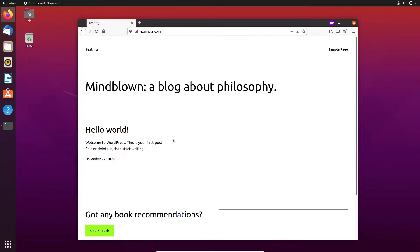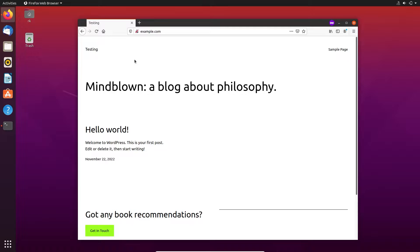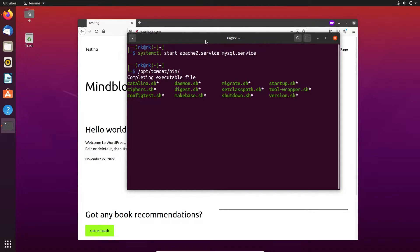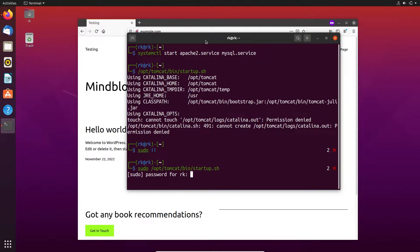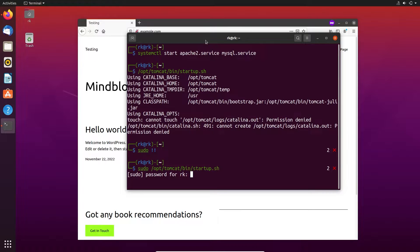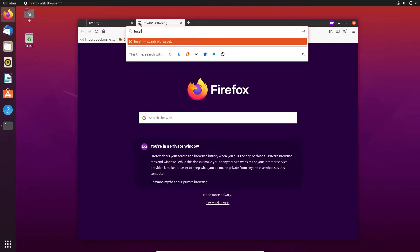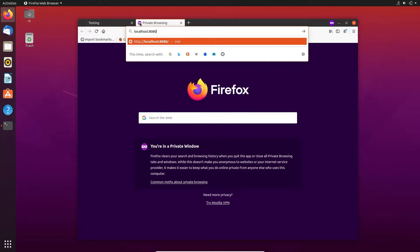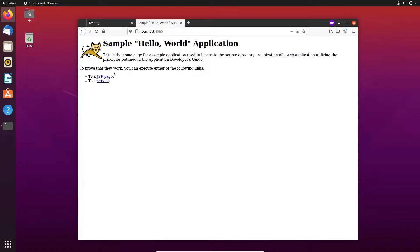Okay, the WordPress is still working. Let's check the Tomcat. Okay, the Tomcat is also working. Now let's create some domain for WordPress.